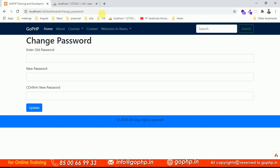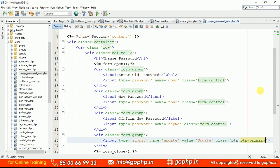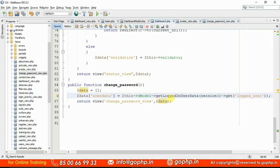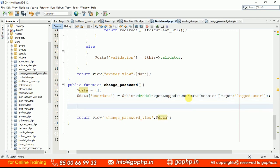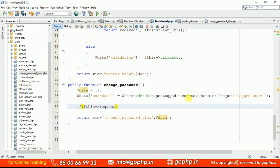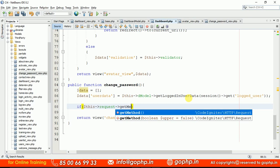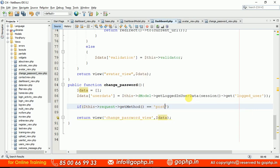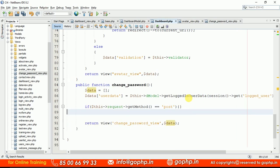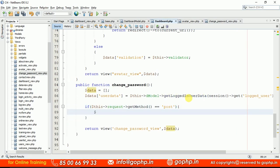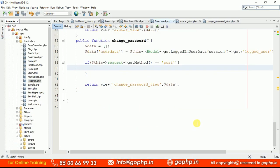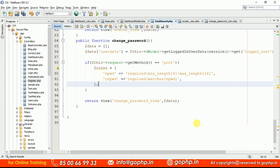Now we have to validate old password, new password, and confirm password. The password and confirm password validations can be done via our form validation rules. Go to the controller — once the form is submitted, we stay on the same page. Check if the request method equals POST, then define the validation rules.